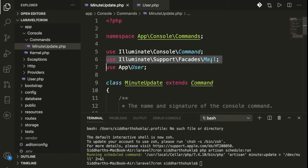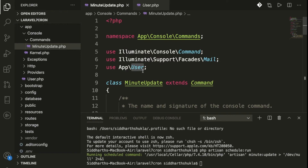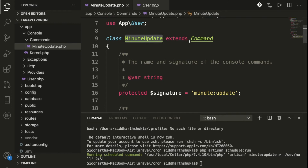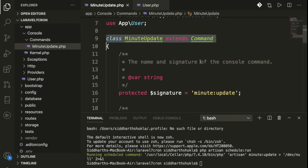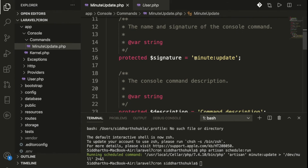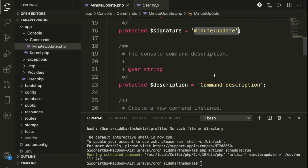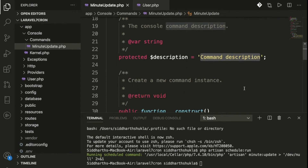We are using the Mail library here since we'll be sending emails. We also use the User model. The class is named MinuteUpdate and it extends the Command class — whatever commands you create, you always need to extend Command. You also need to define the signature property here.